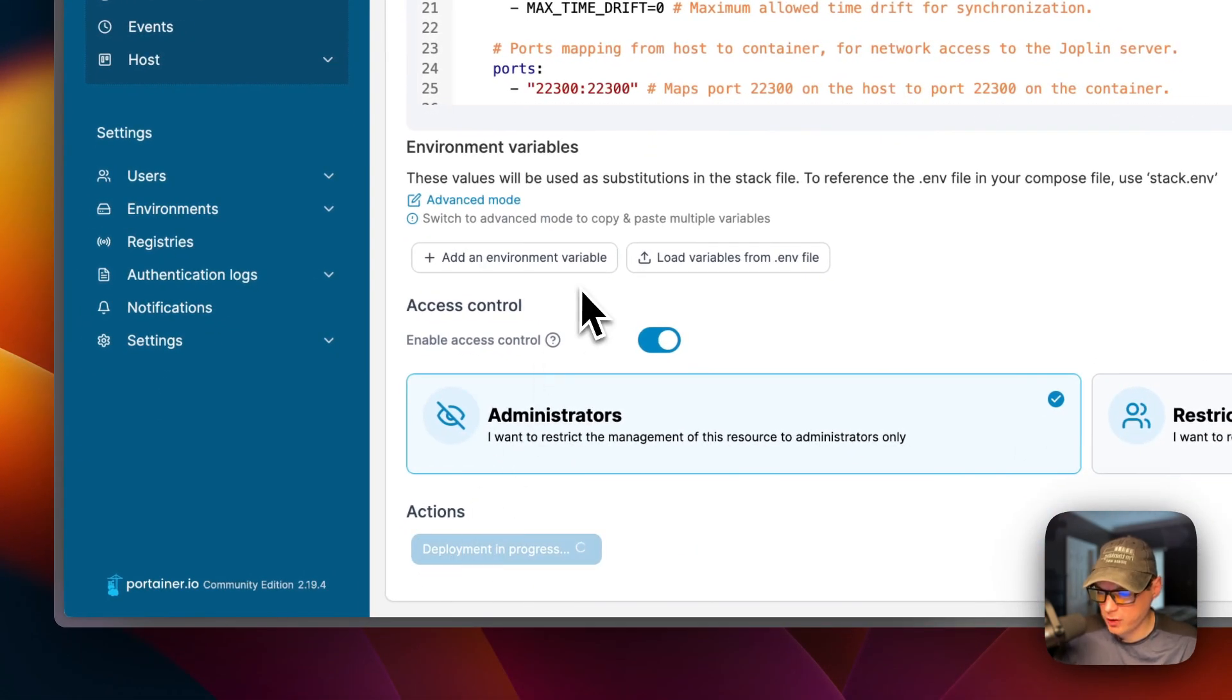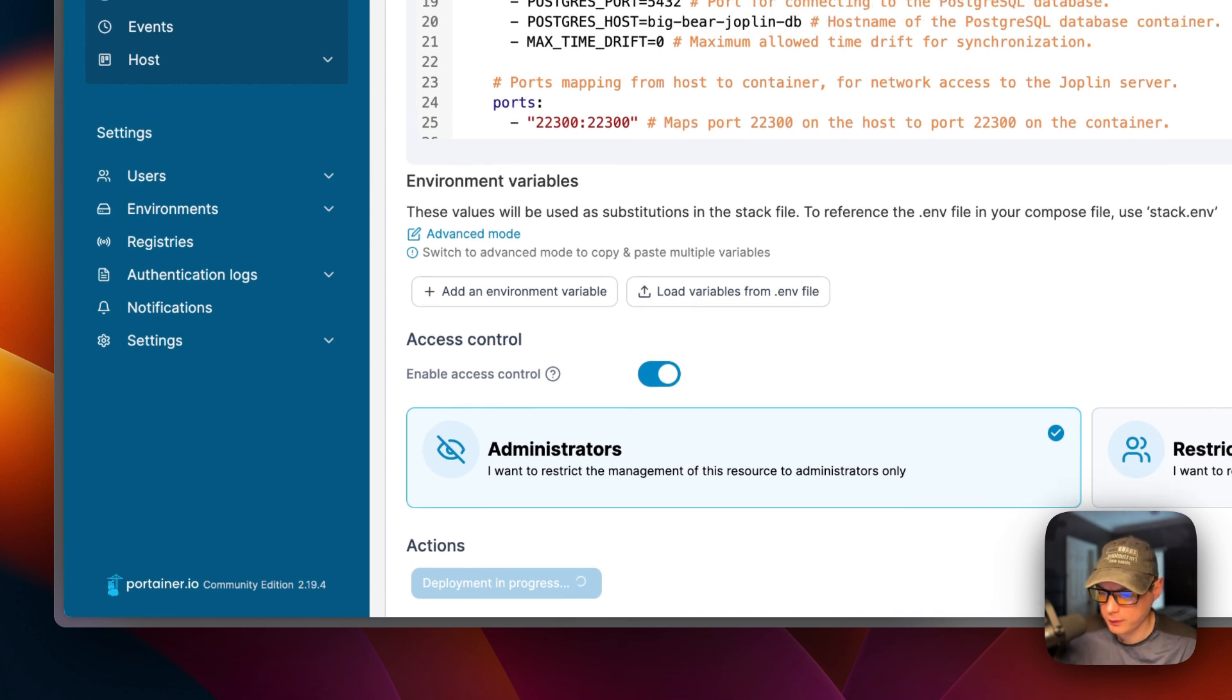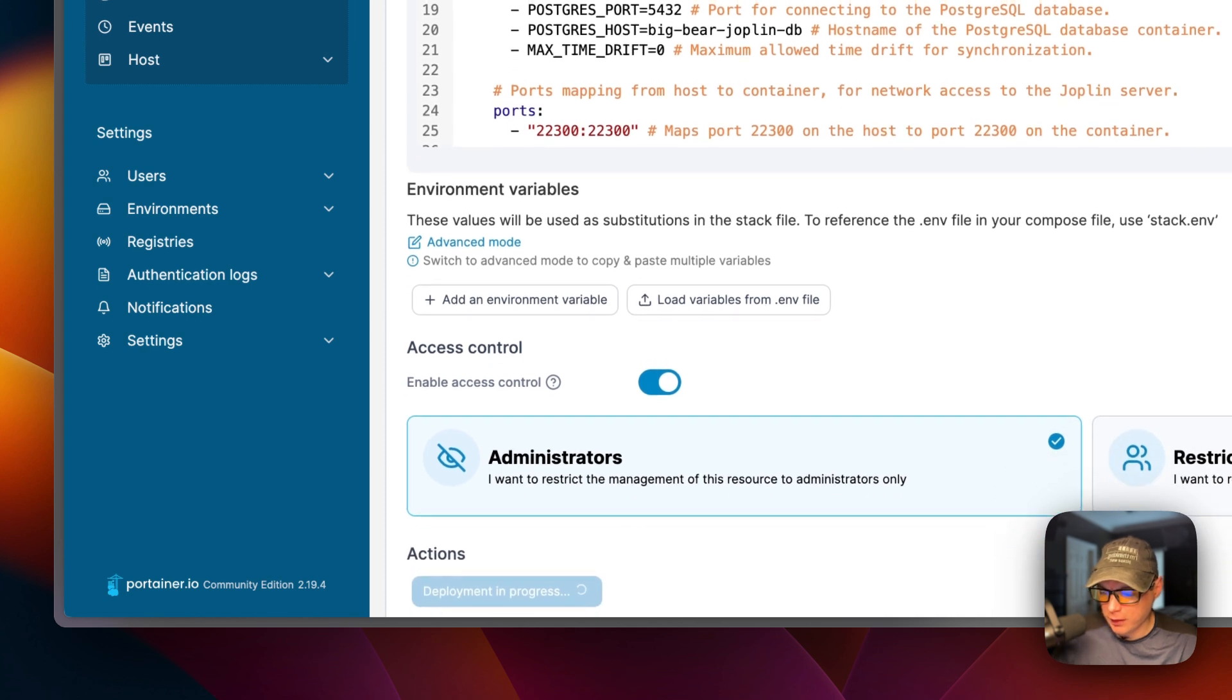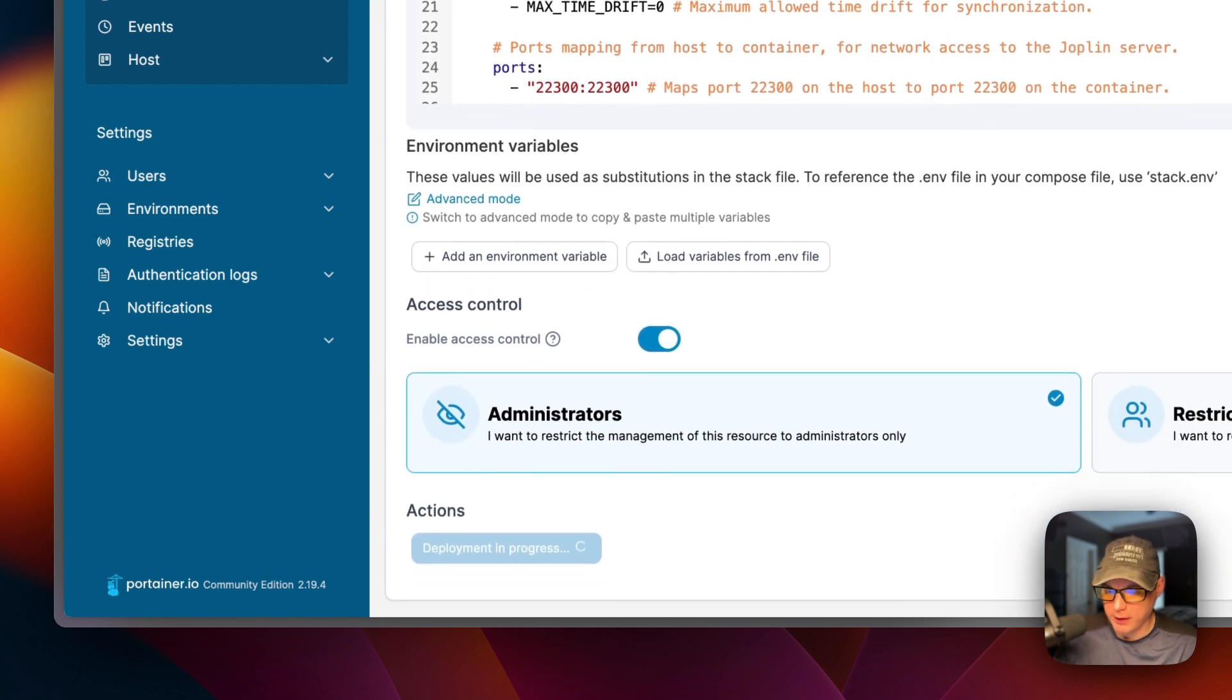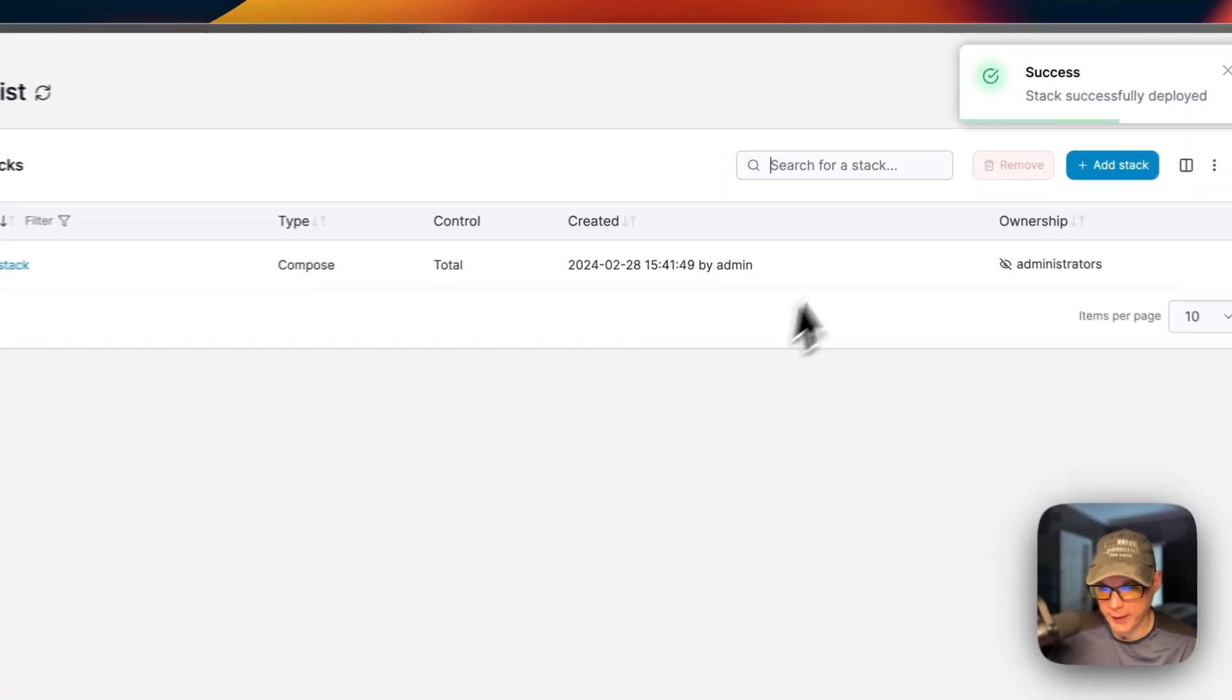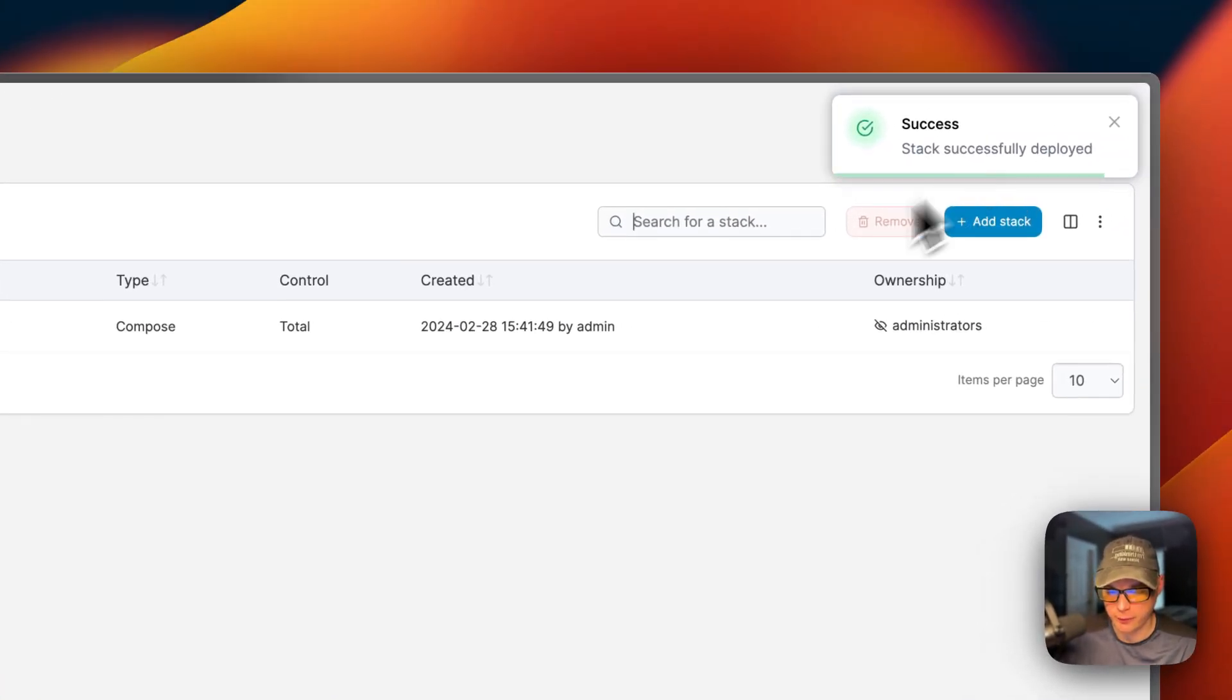Now what this is doing is this downloads the Docker image off the registry, getting it extracted, getting it up with Docker Compose underneath, because this does use the Docker engine, like I just said. And it's also creating the volumes and the network. So this can take a bit. So we got it up and running and stack successfully deployed.